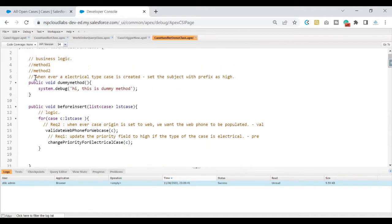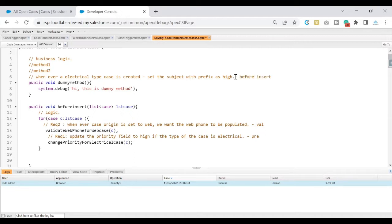Now if you see, I'm talking about whenever a case has been created, I want to set the subject with a prefix called 'high'. By this, we can basically come to a conclusion saying that I need to make a change on a field on a record that is going through the save process of insert. And since I'm making a change on a record that is going through the save process, I can clearly say that I can put this in before insert. That is how you would basically break down your requirement and understand where to put that code.